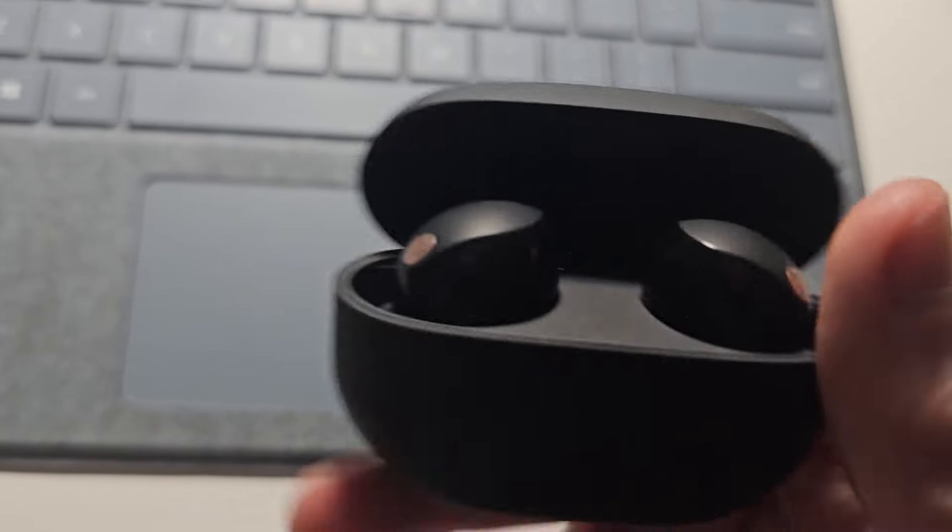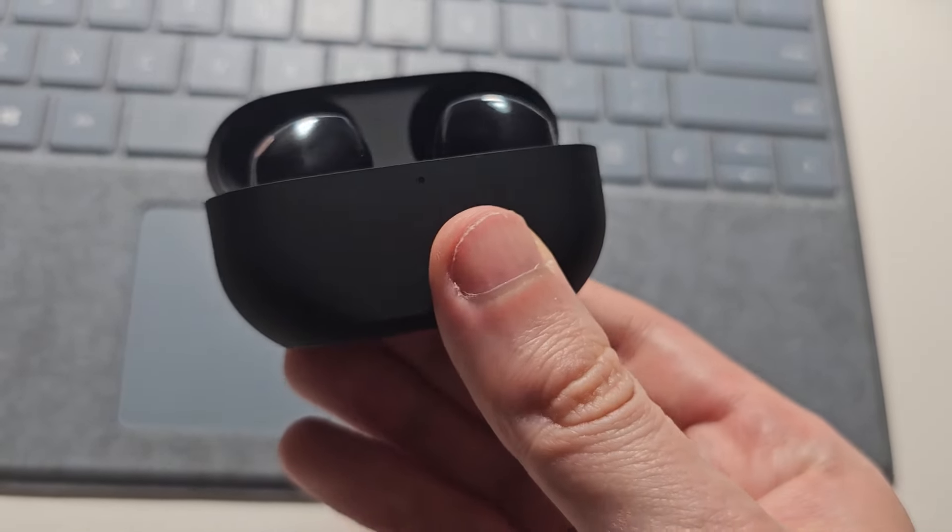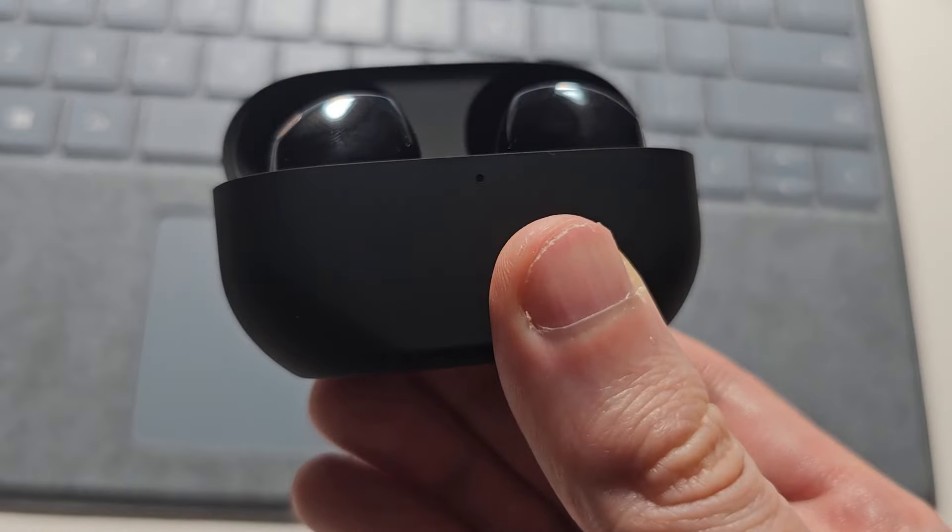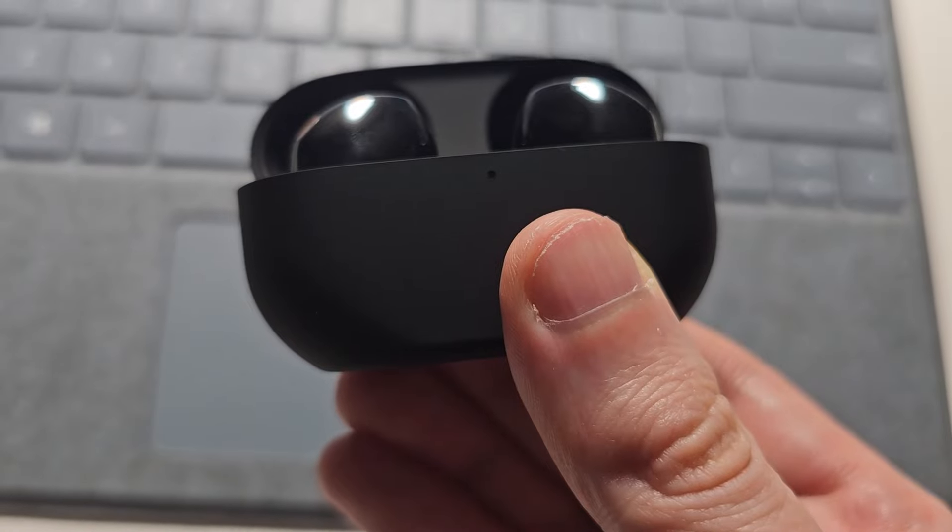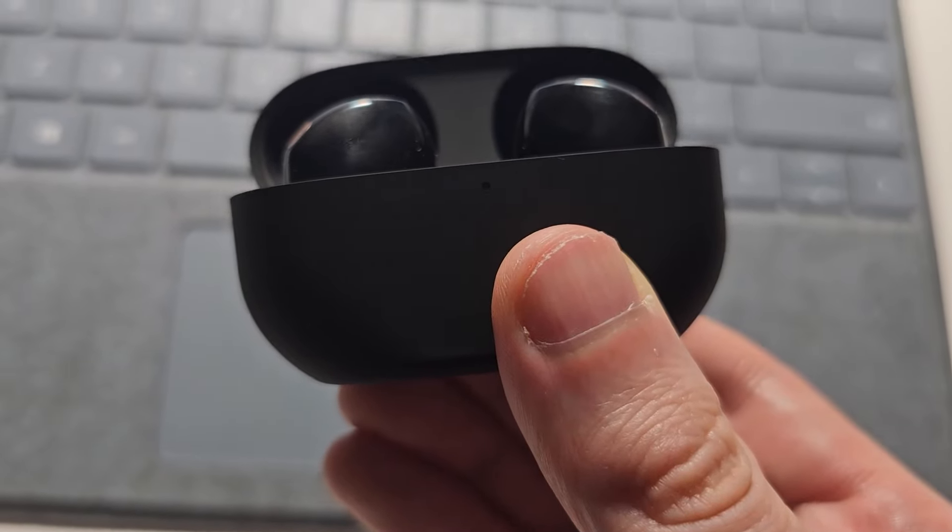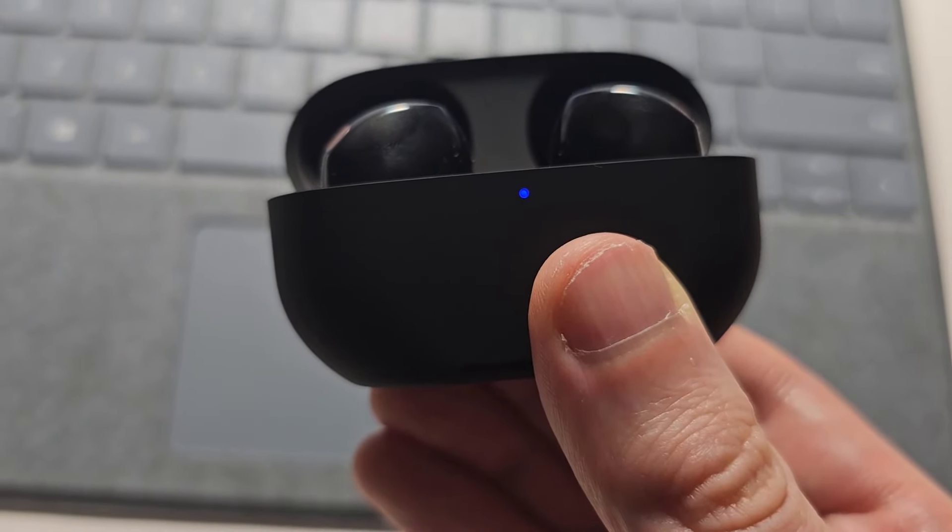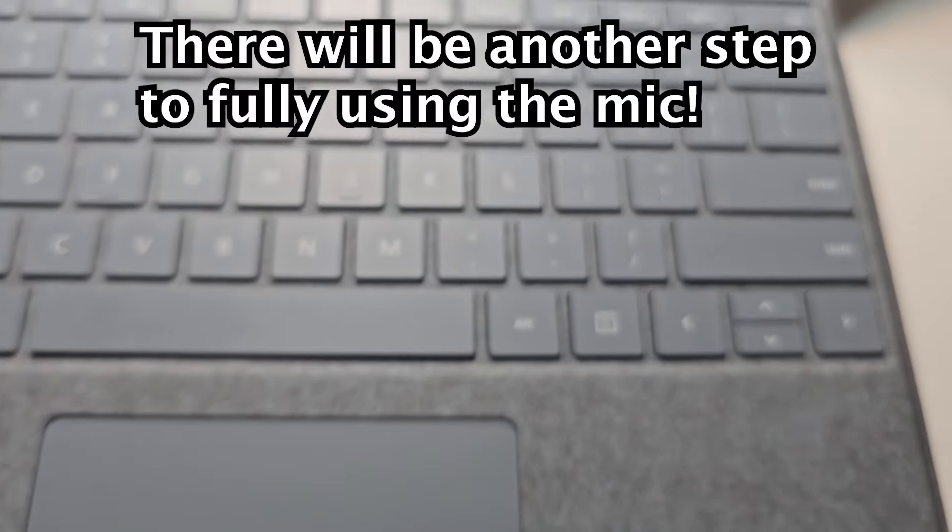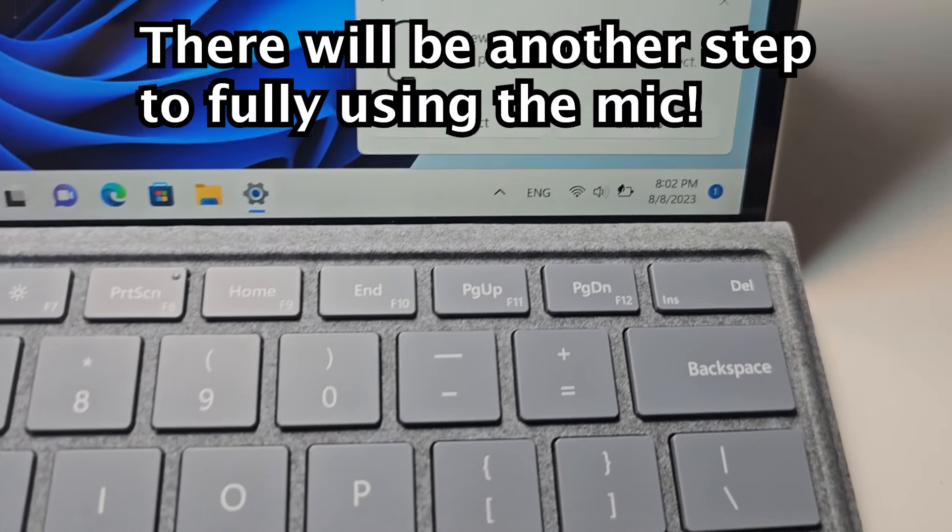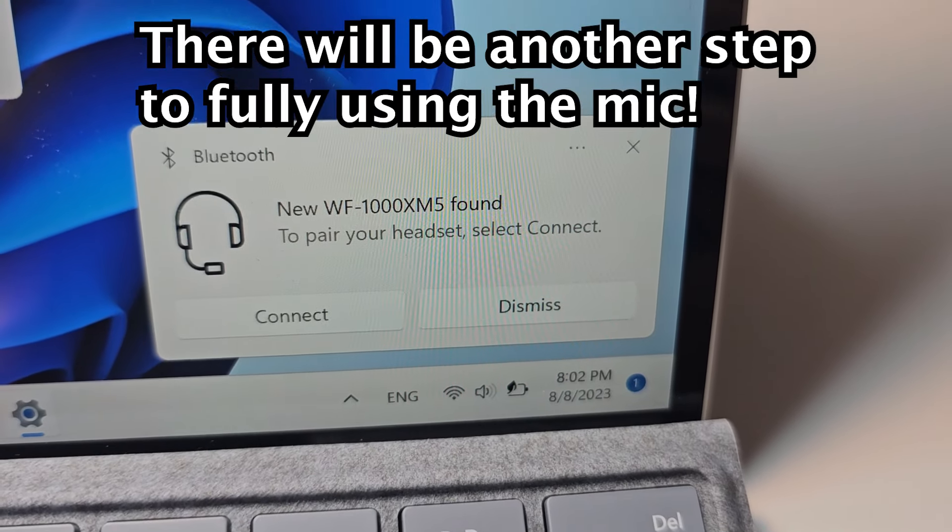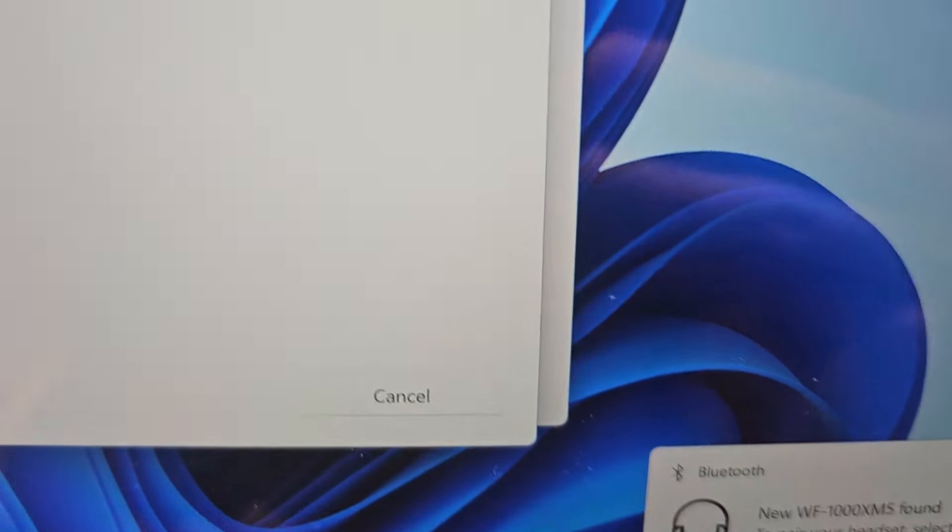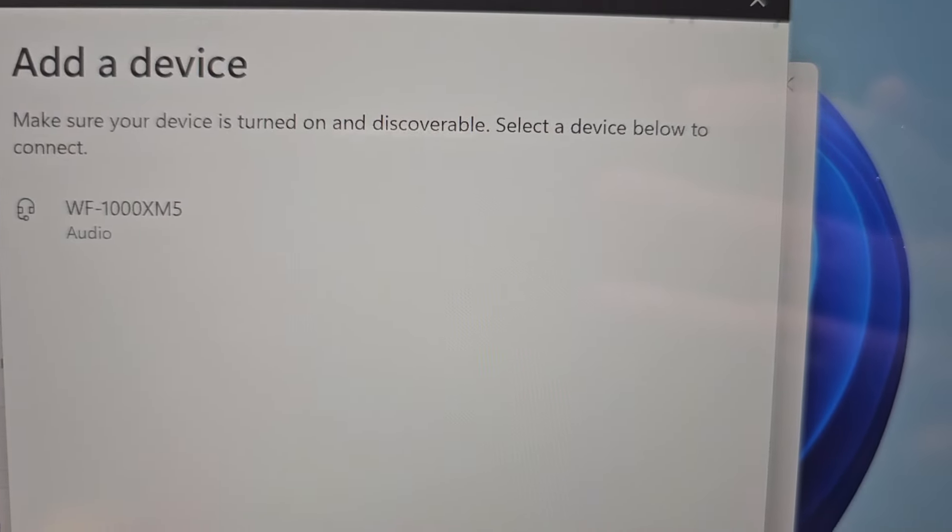Hold down on that button for five seconds until the light on the front starts to blink. You'll see it appear on screen, and you can connect right there.